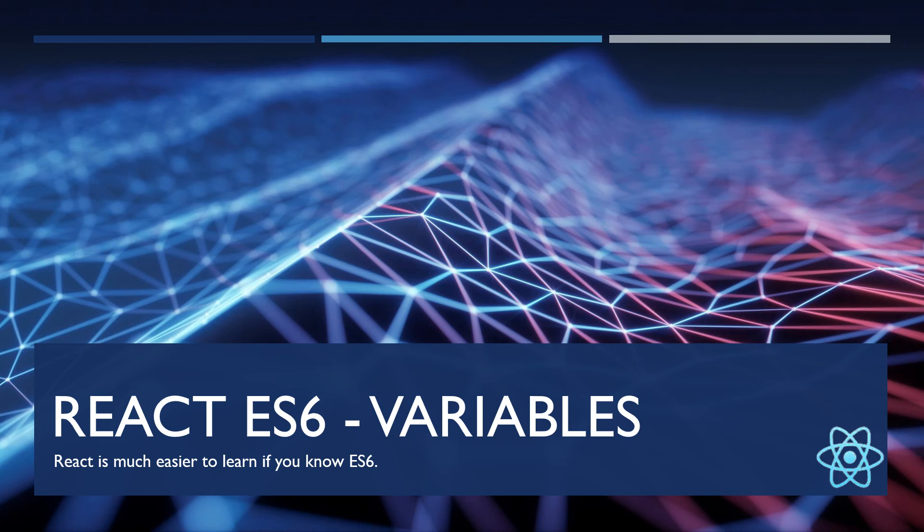Hello everyone, today we are going to discuss React ES6 variables. Before starting, let's look at what ES6 actually is. ES6 is a standard implemented by JavaScript.